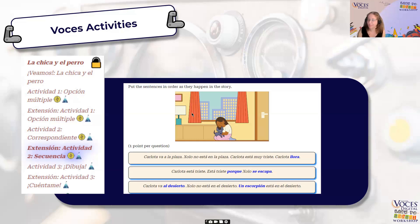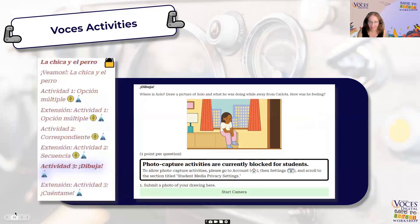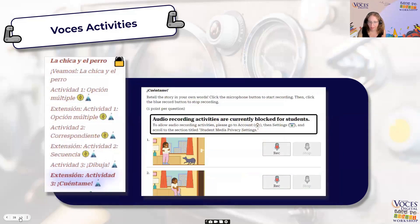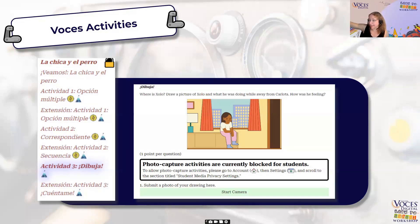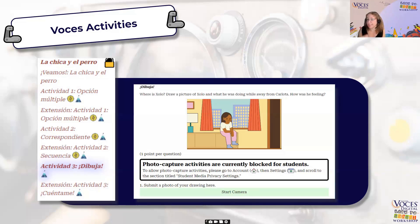Because kids love to draw, there are drawing activities too. There's a section where students are asked to draw — like 'Where is Cholo? Draw a picture of what Cholo's doing while he was away from Carlota.' Your more advanced students could write a sentence about where he is. You could hang them around the room or make a whole book about Cholo's adventures when he's not with Carlota. There's so much you can get out of these pictures — it's not just a quick drawing exercise.